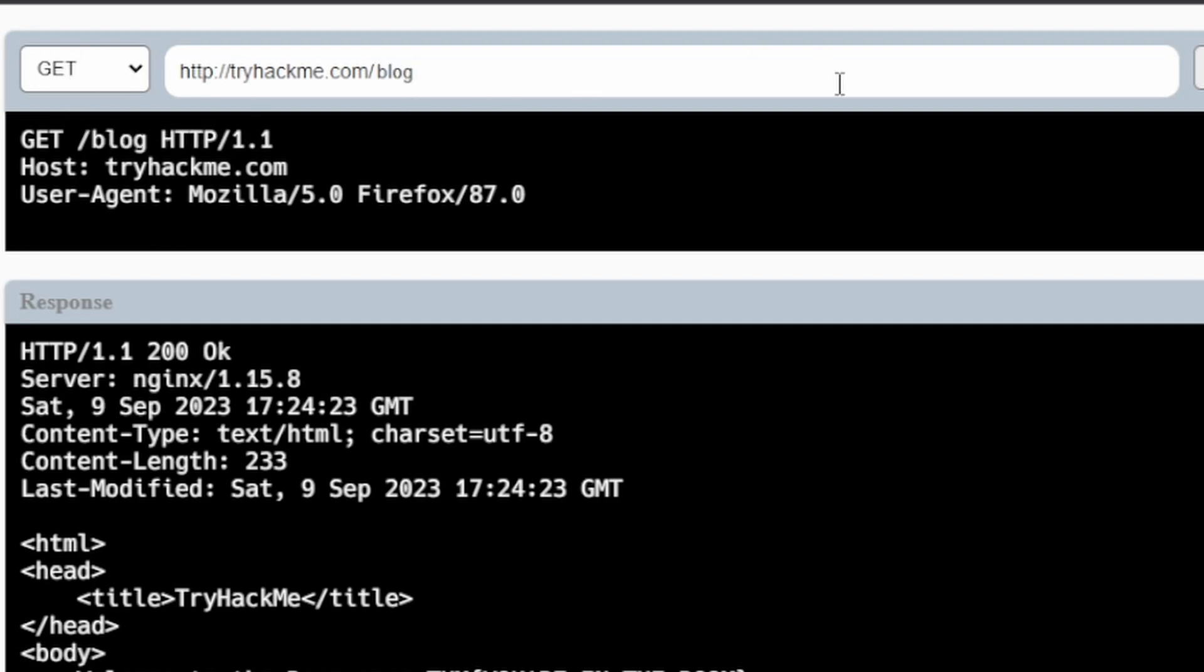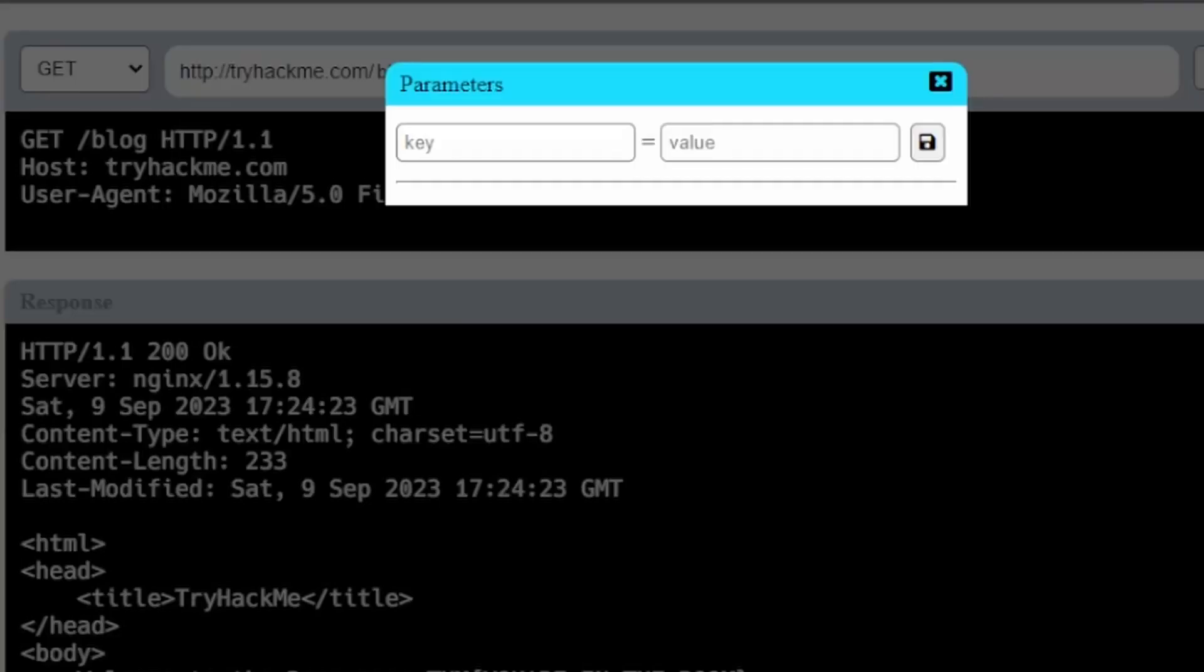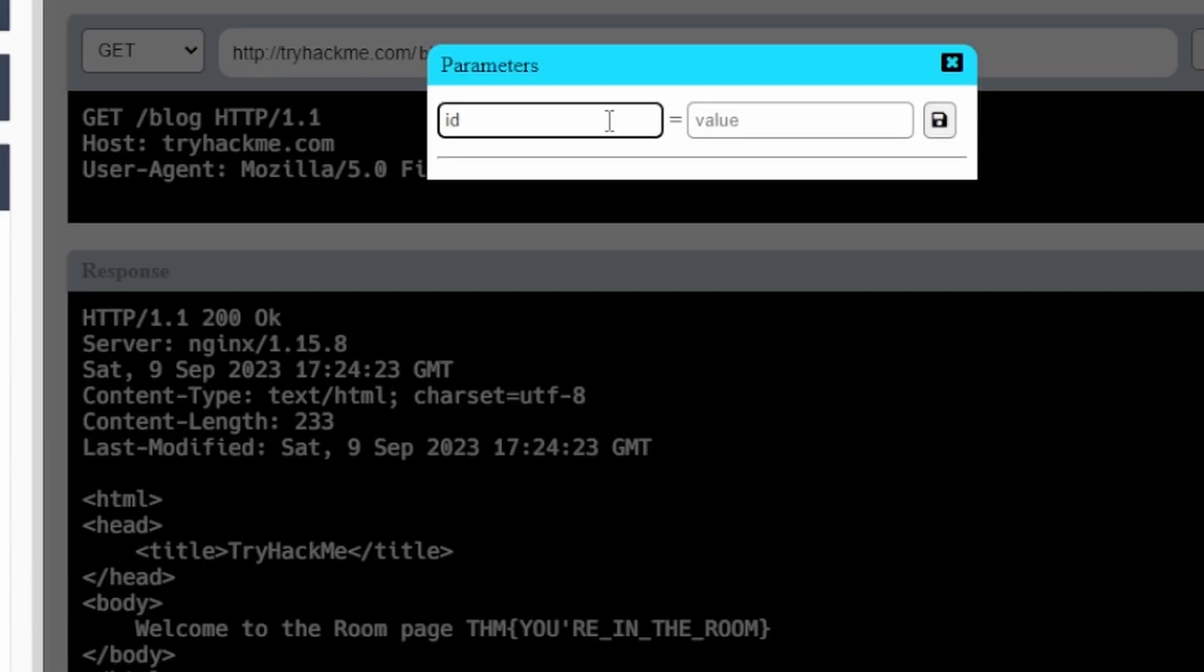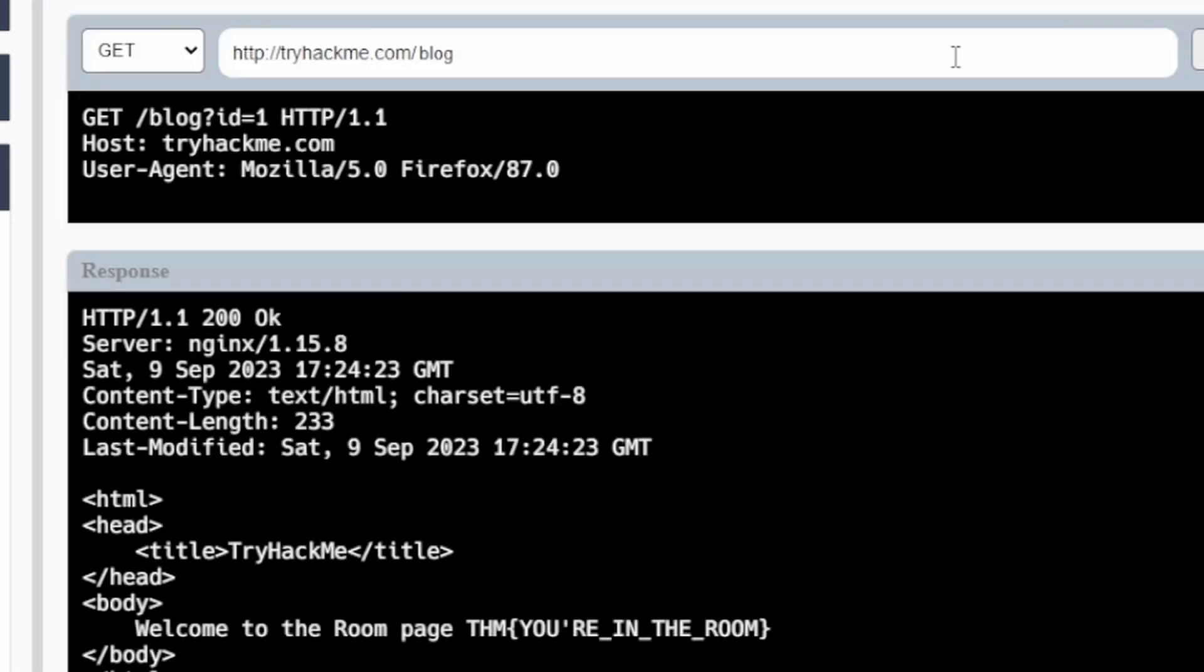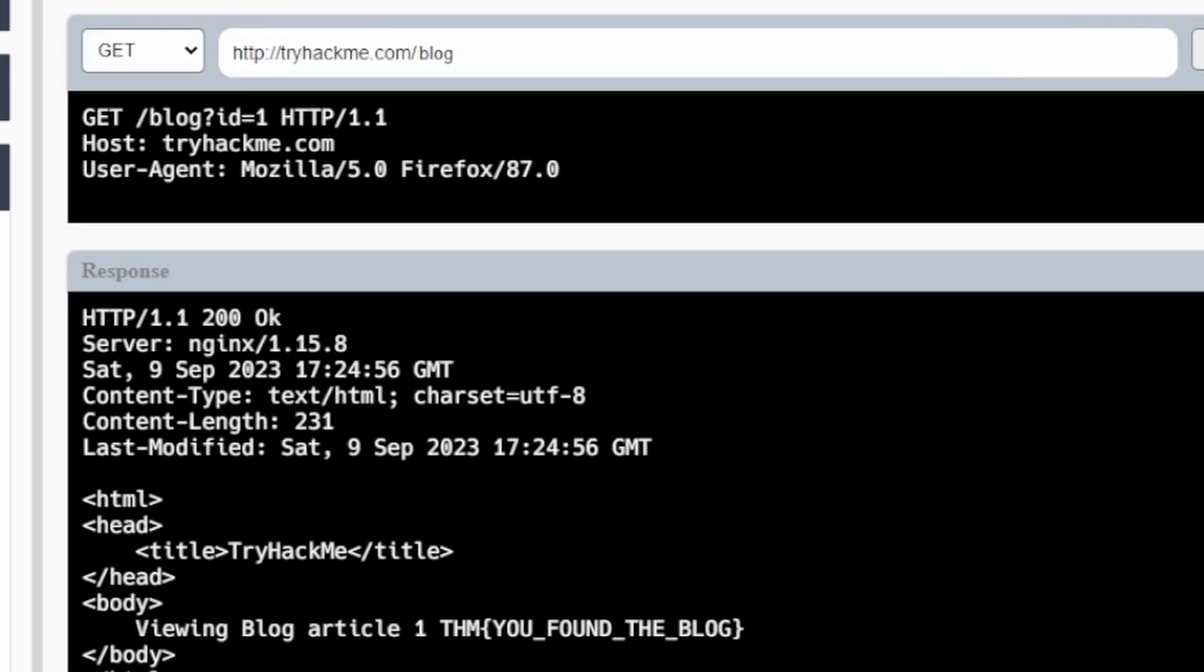And change this to do id equals one here, save that, we'll go. Then it looks like this is our flag for the blog. Submit that.